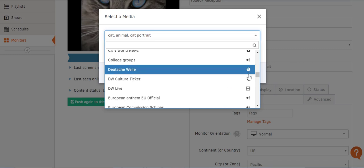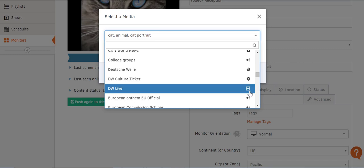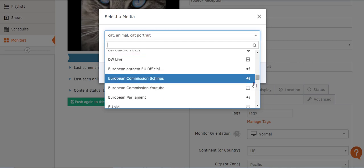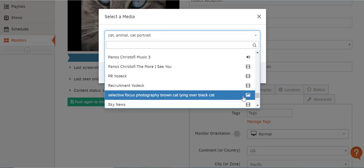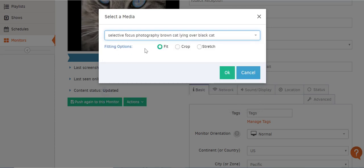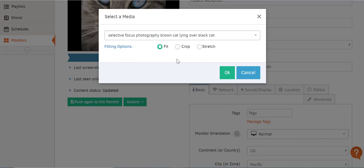There are little icons next to each media file that tell you if that file is an image, web page, video, or another type of file. In the Fitting Options field, you have three possibilities: choose Fit if you want to show the whole image within your screen. If you select Crop, it will zoom in so that the image covers the whole screen — some edges may be cropped, but images and videos will not get distorted. Or select Stretch if you want the image to get stretched to match your screen — with this option there will be no cropping, empty spaces, or black bars, but it might distort images and videos. Click OK and you'll see your default content appear in the field.